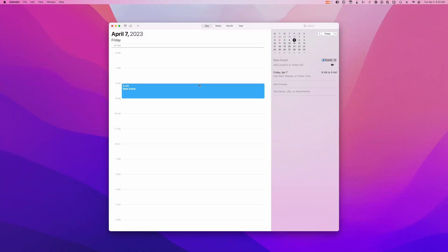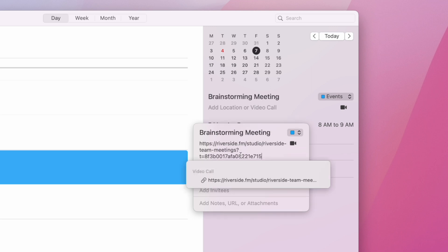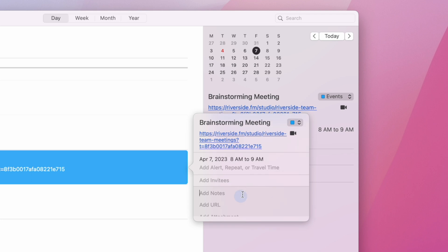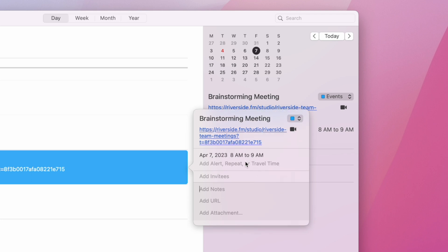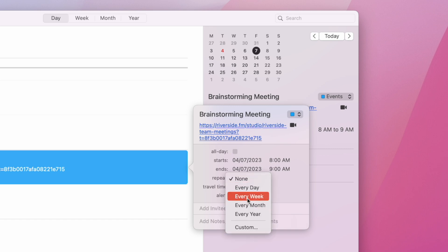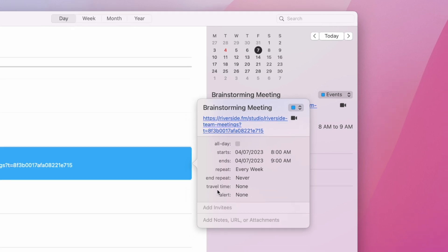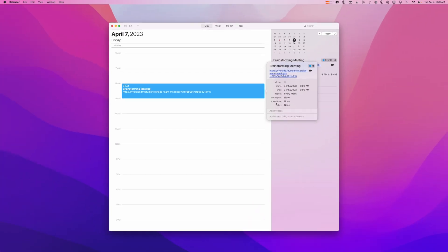Here in my calendar application, whenever I create a new event, maybe this is a brainstorming meeting, where it says location or video call, paste the Riverside guest link there. That means when they get this meeting invite, they'll have the link to join the Riverside studio as soon as the meeting starts. Better yet, set up any recurring meetings with the Riverside link included, and then every meeting will be recorded with that full transcription available.